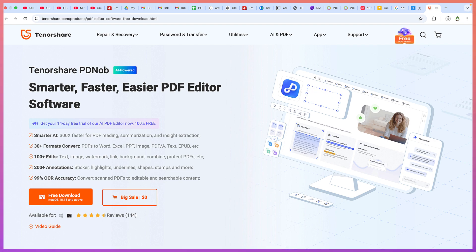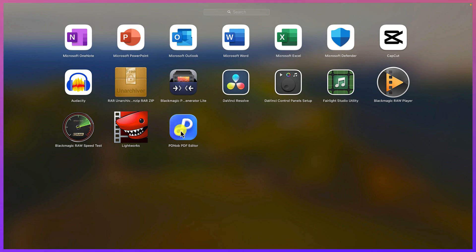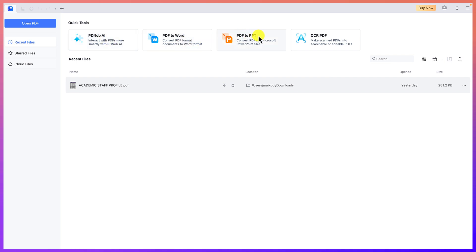Once you're done downloading, go to your launchpad and search for PDFnob. You can see it here — PDFnob PDF editor. Once you open it, this is where you'll be welcomed. You can see different quick tools you can access, for example the PDFnob AI, PDF to Word conversion, PDF to PPT conversion, and OCR to PDF conversion.